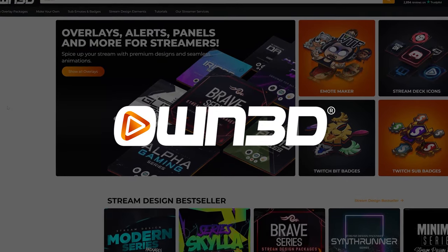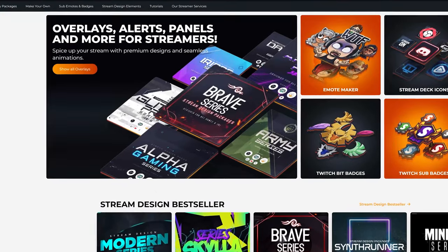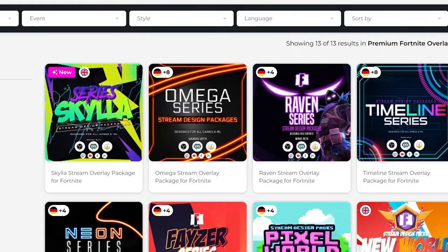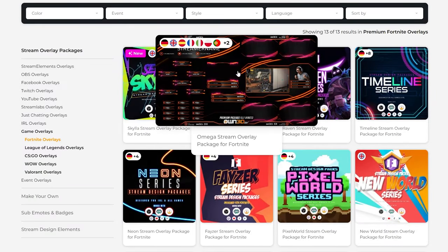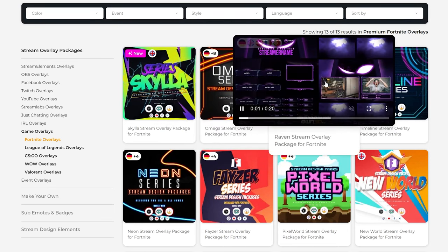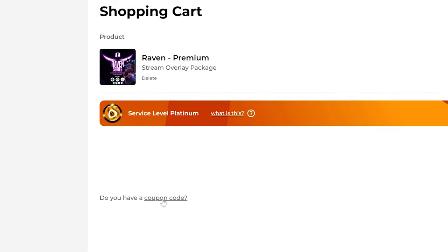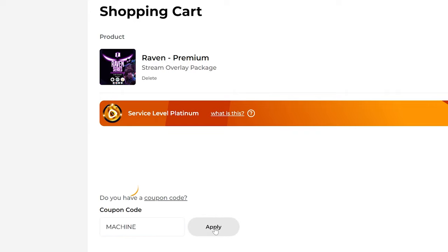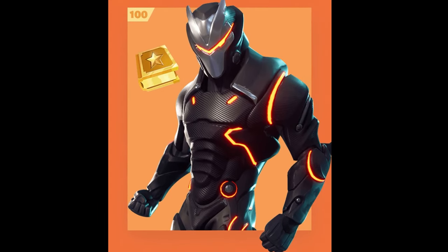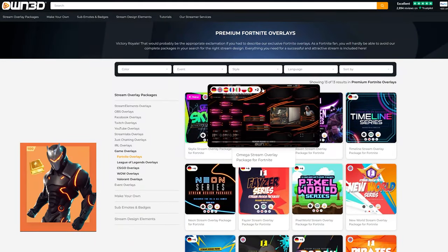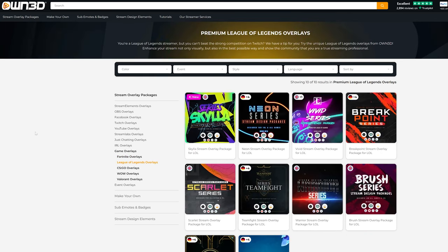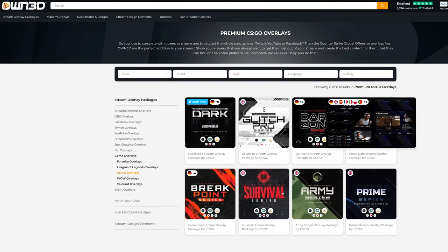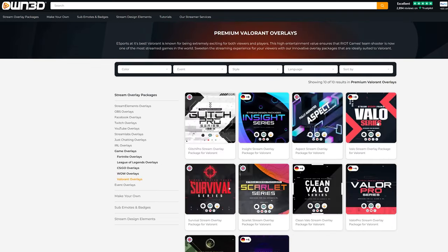Quick word from Own.tv who are sponsoring this video and are my partners. Own.tv have got a load of amazing overlays that you can use on your stream, and they've even got themed overlays now, fairly newly released. You'll be supporting the channel by using code 'machine' at checkout, which will also get you 50% off your order. They've got overlays for Fortnite skins like the Omega and Raven, League of Legends, CSGO, World of Warcraft, and Valorant.